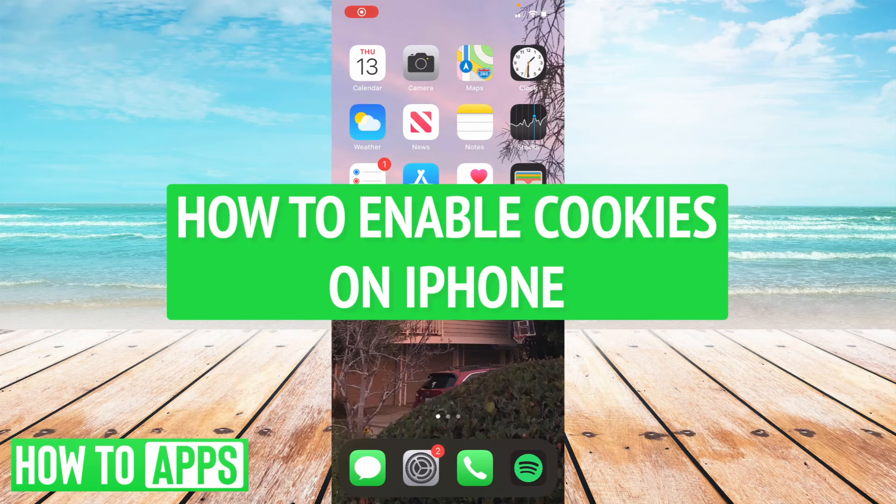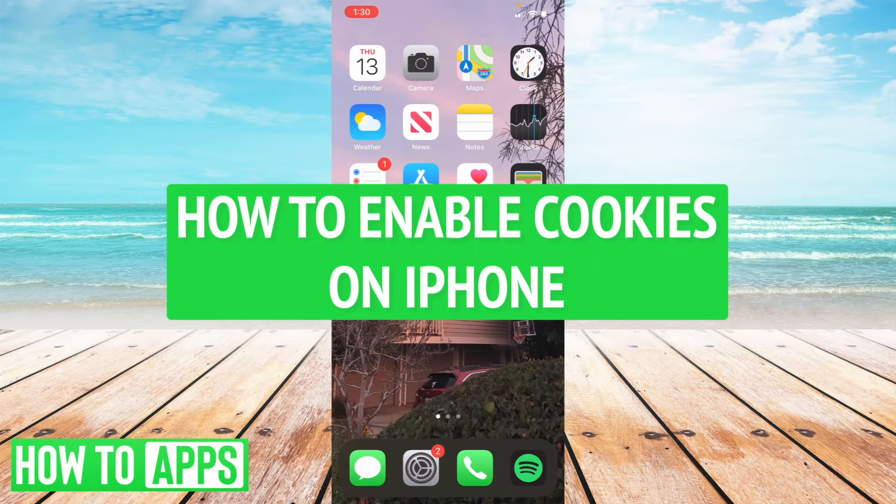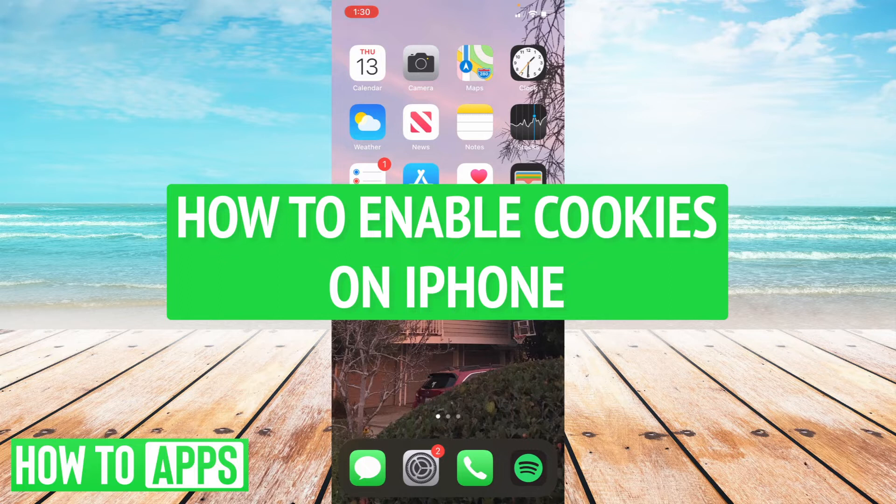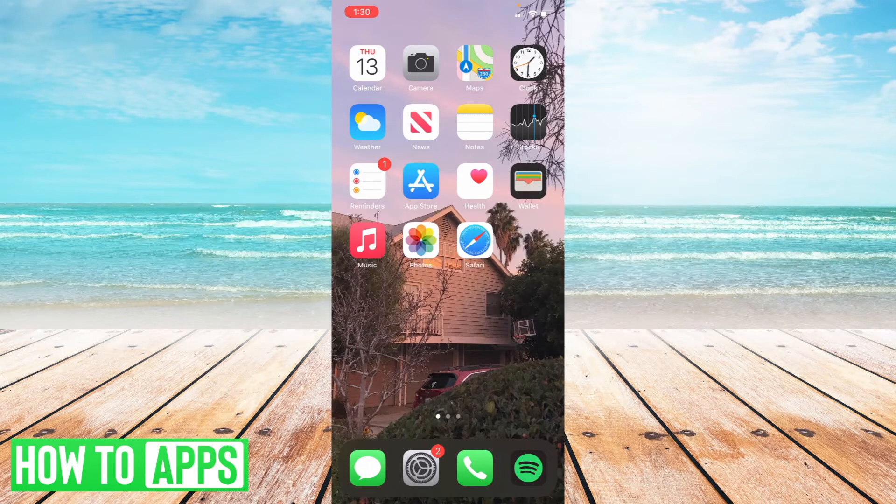Hey everyone, it's Ryan here with another tutorial. Today, I'm going to show you how to enable cookies on your iPhone. It's pretty straightforward, so let's jump right into it.